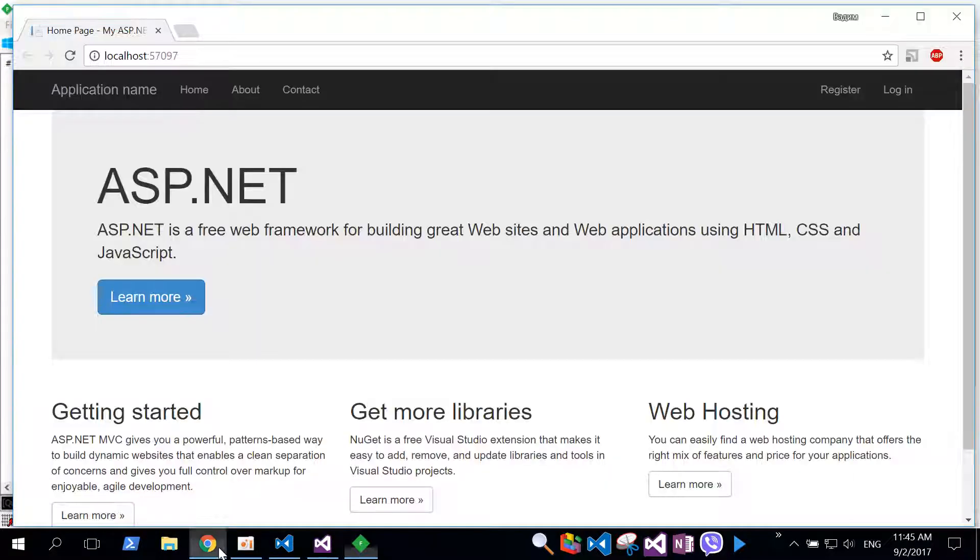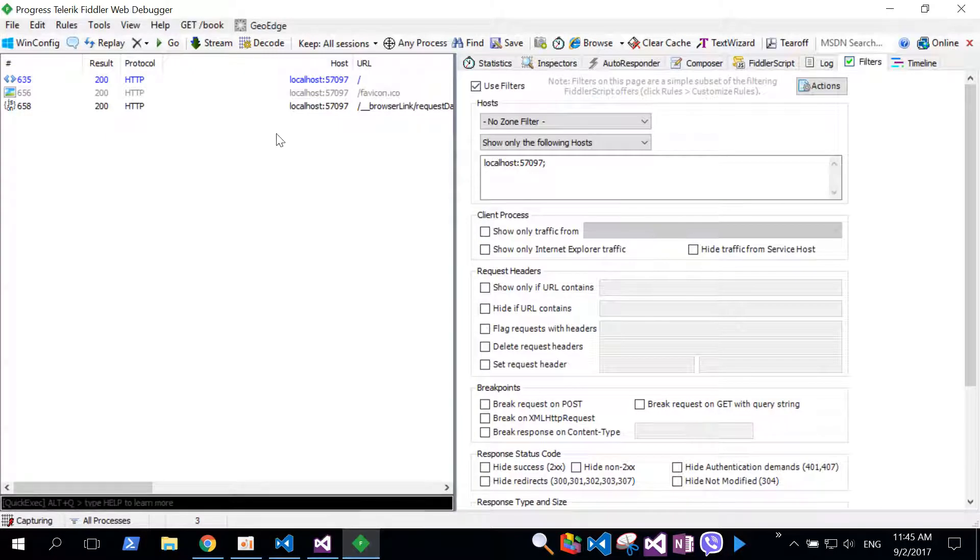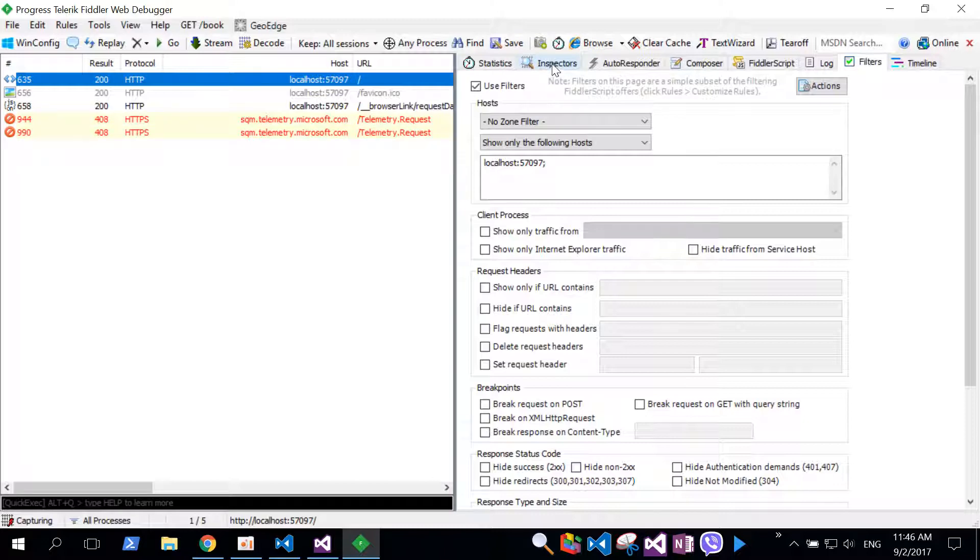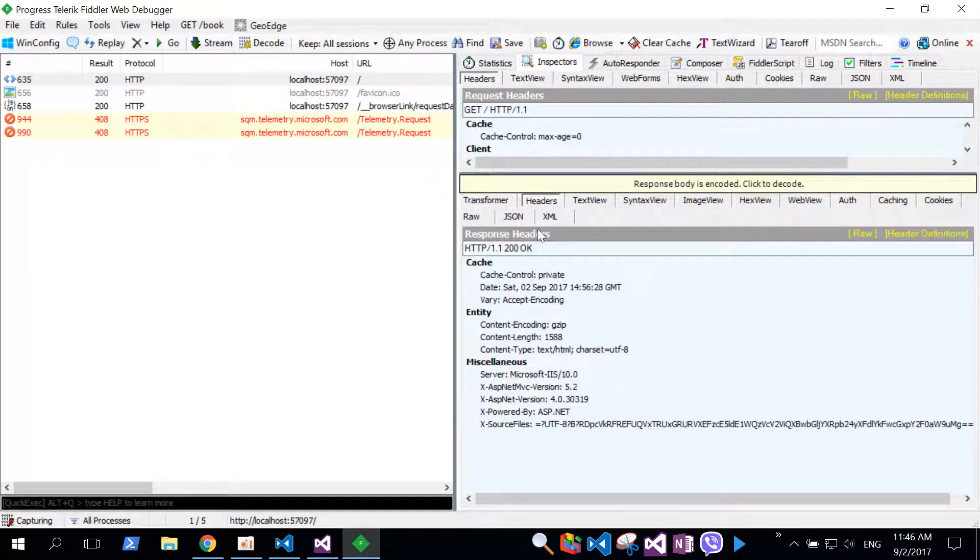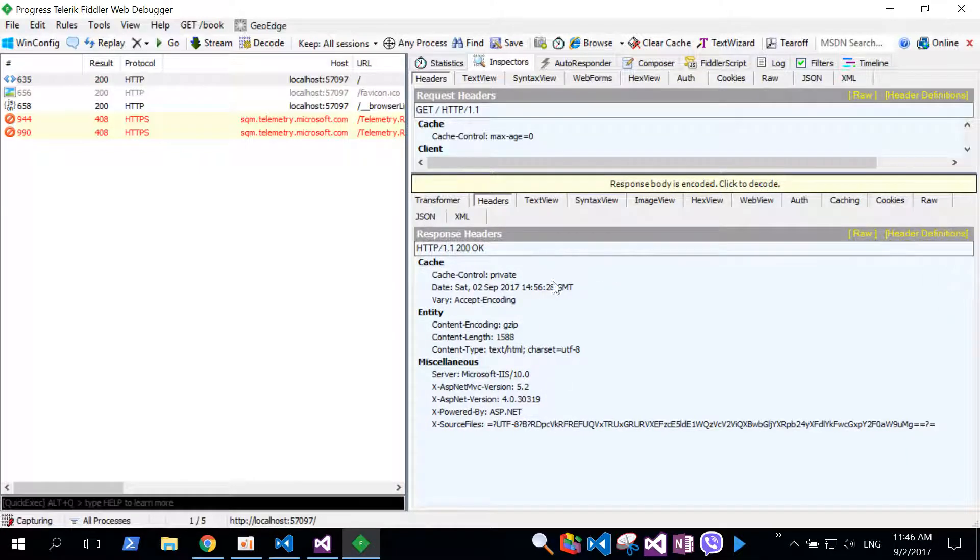We can see that application was started on port 57097. Let's filter all our traffic in Fiddler. This filter tab allows us to filter and display only a request and response received from this host. Let's resend request and open inspectors tab and headers.